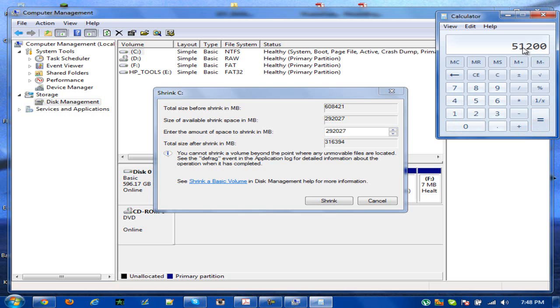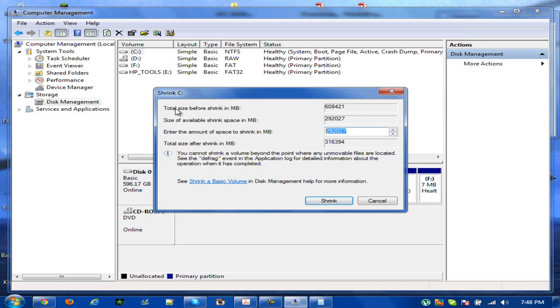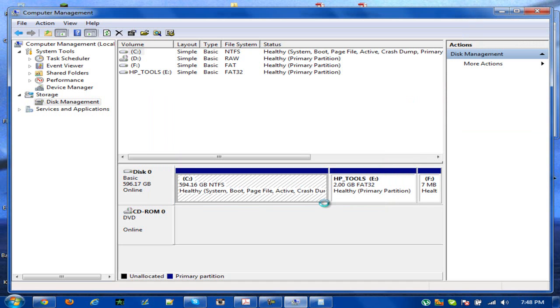And I get 51,200. On here I want to highlight this and type in 51,200 and then select shrink.